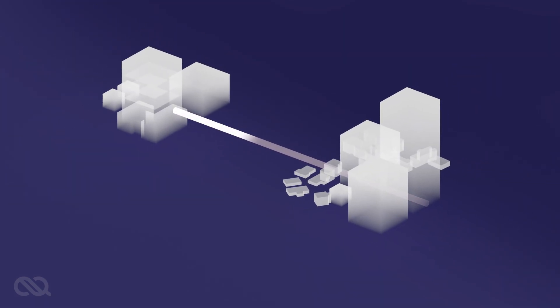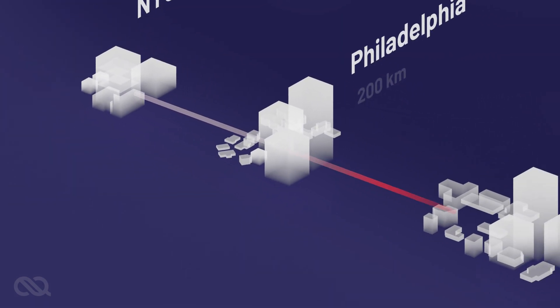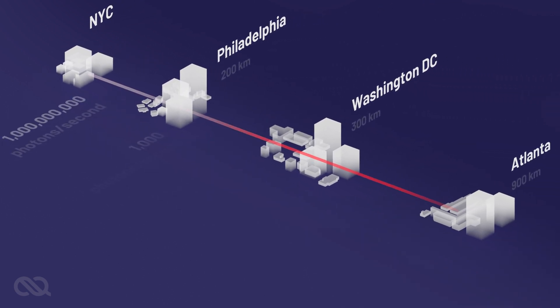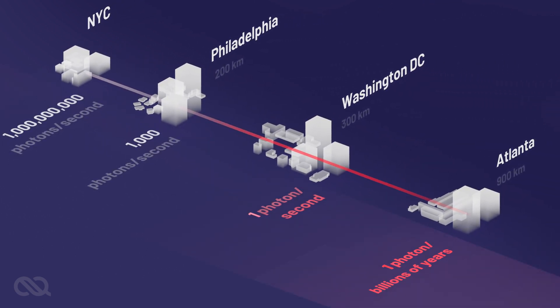However, there is a key challenge. How do we protect the photons against loss? The loss in fiber optics increase exponentially with distance, making it practically impossible for a photon to survive in a long fiber.